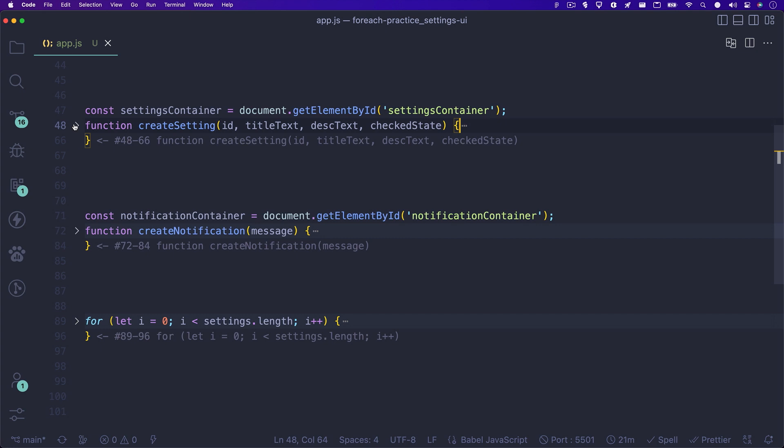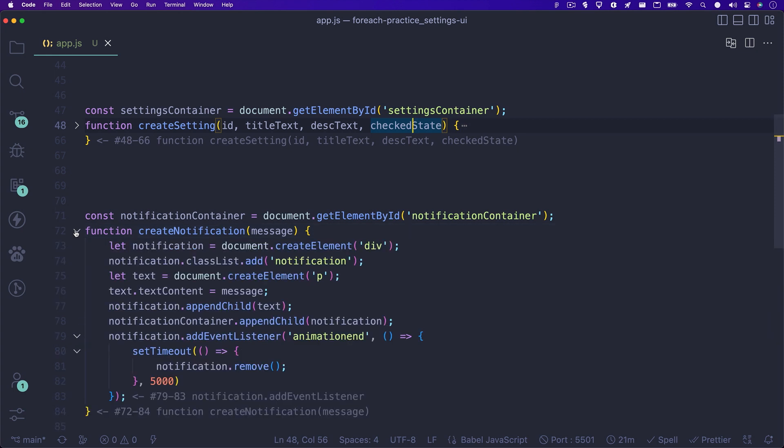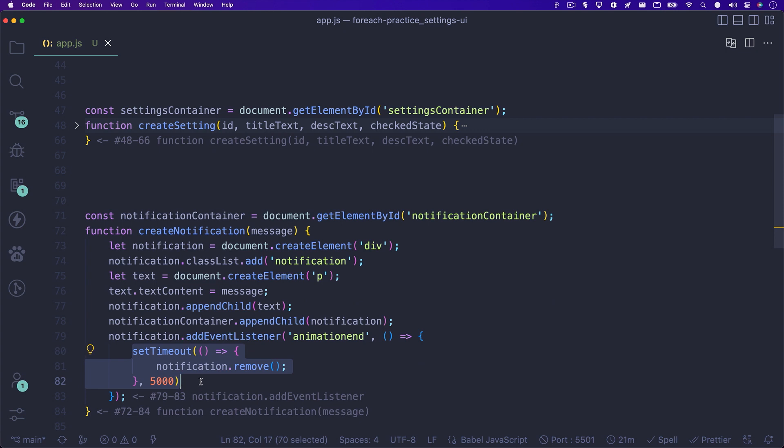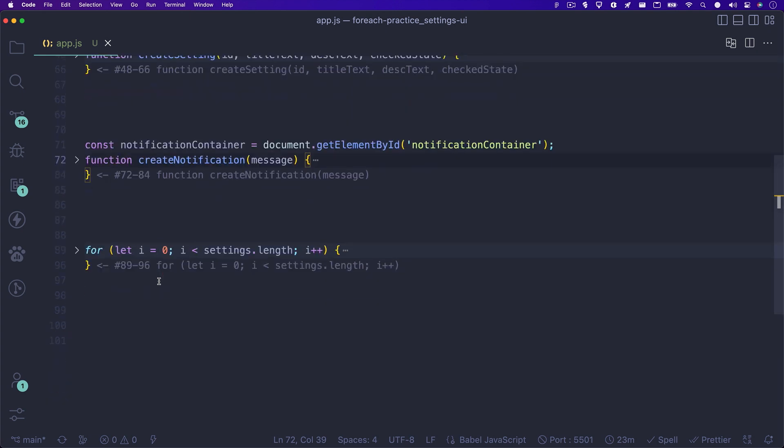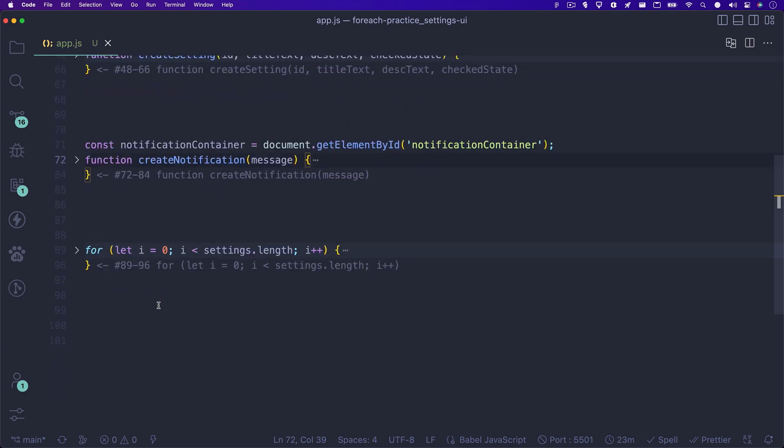Next, on line 72 you'll notice another function. This one is titled createNotification and it does exactly that. This function will create a notification with whatever text content you pass in as a parameter. So we'll need to make sure to get the correct settings notification text when we call this function. We'll go over how to do this in just a little bit.